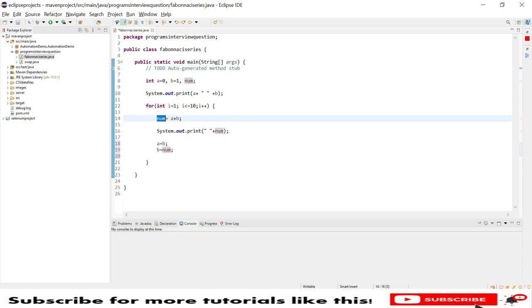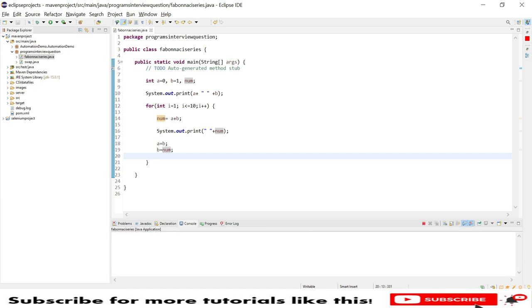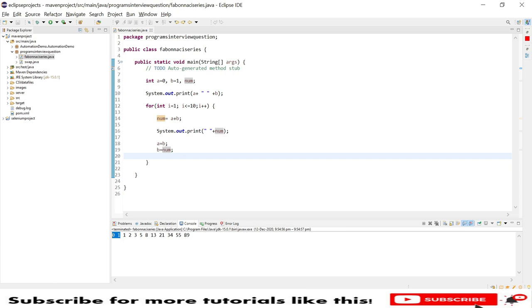Let's quickly save this program and run this program. Here you can see, the first addition of two numbers, first two numbers is one. Then after addition of second and third, it's two.